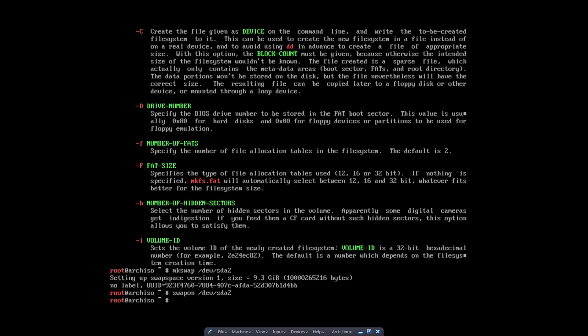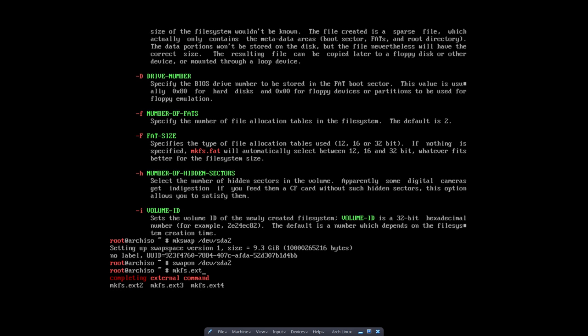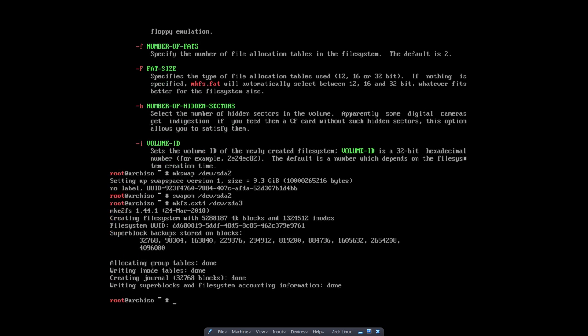And the most important one is the one I started with. It's going to be your root. And that's mkfs.ext4. And then you say give me device SDA3. And everything looks normal. This is what's supposed to happen. And there we go. We have now formatted everything with all these codes.